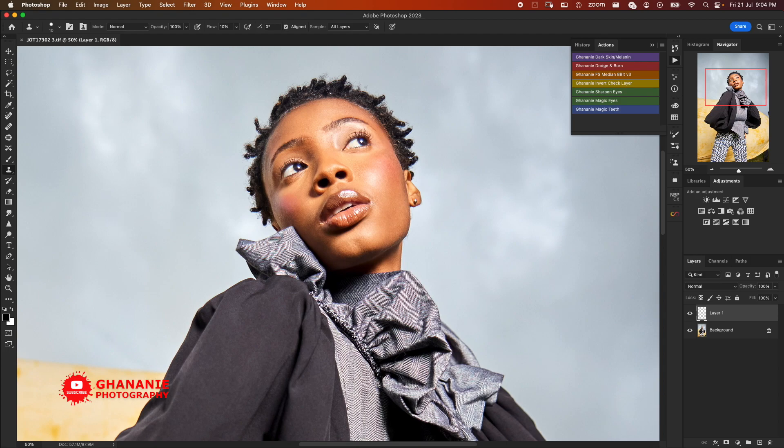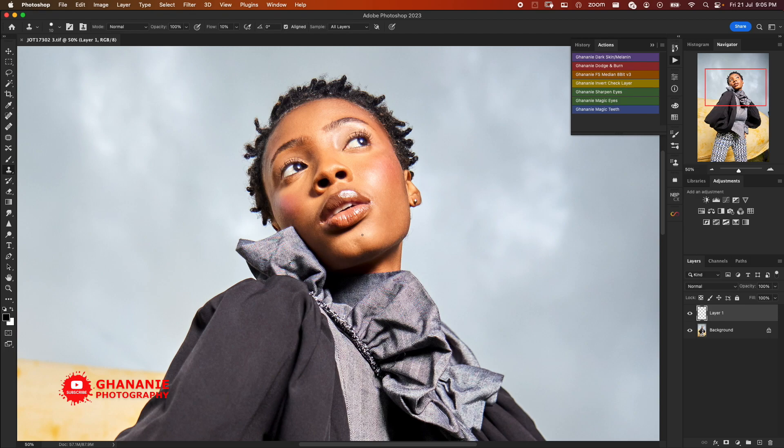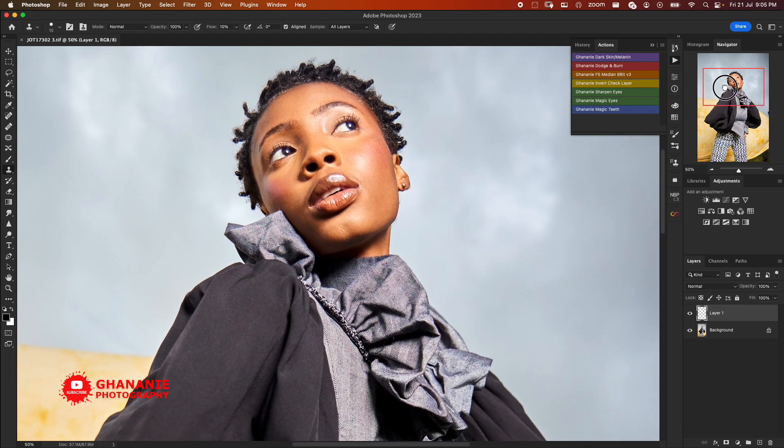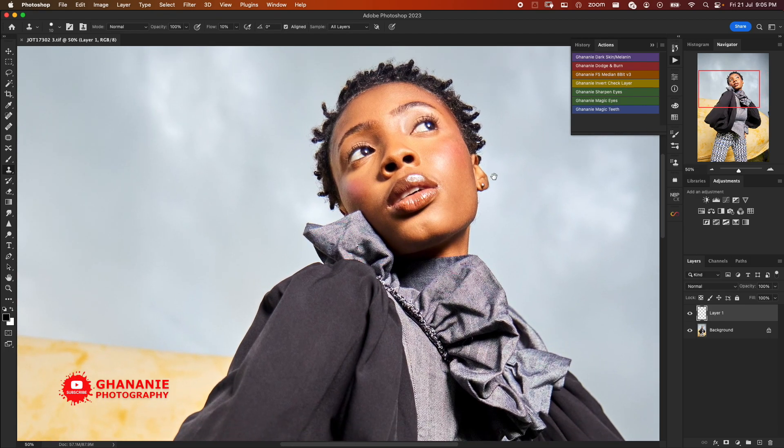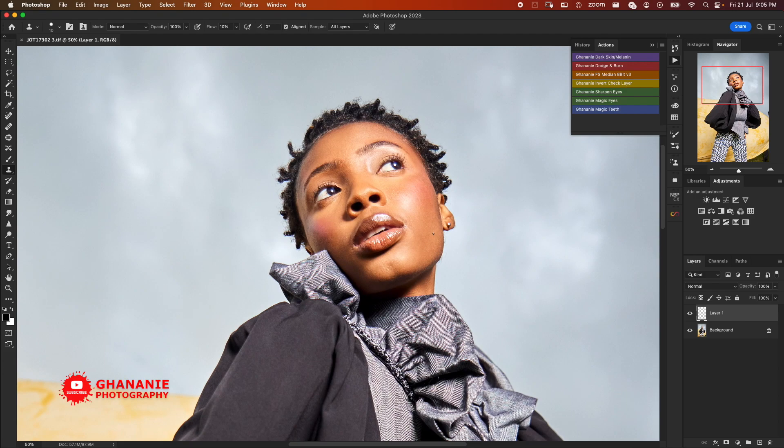The second step is to do Dodge and Burn. Now micro dodge and burn is a very tedious way of retouching. It's time consuming and very difficult in my opinion. So using AI to get this done within the shortest possible time is of great help, which means you can retouch more images within the shortest possible time.